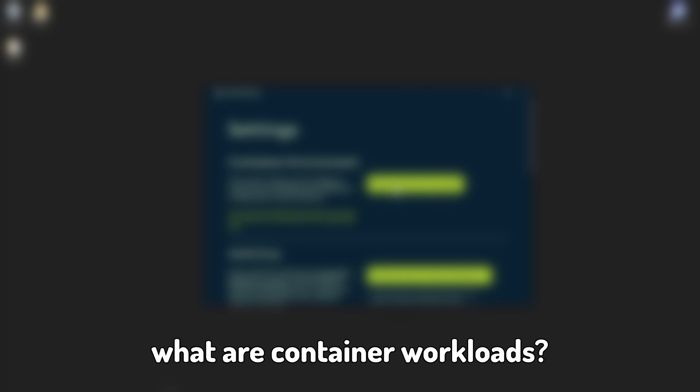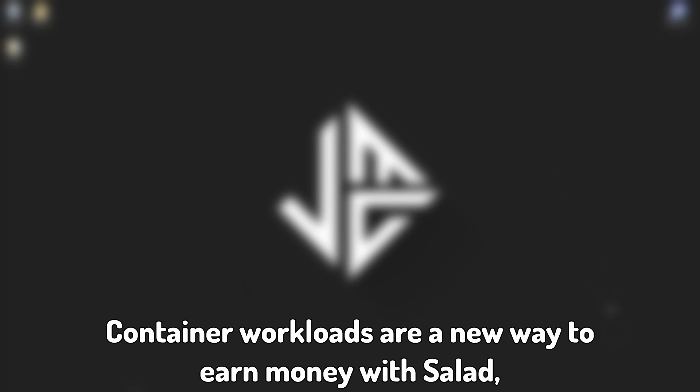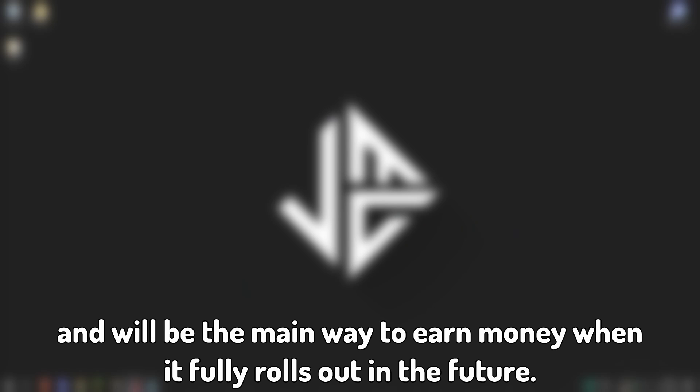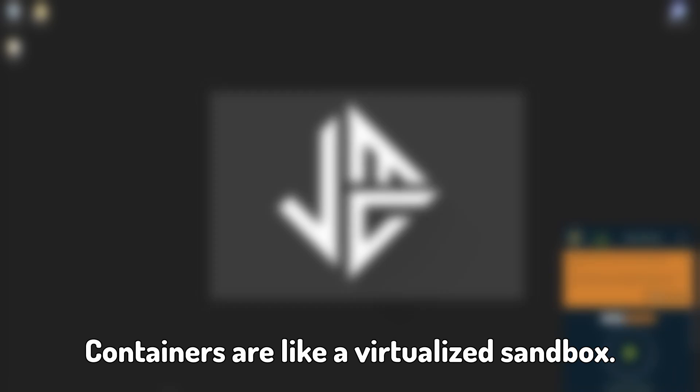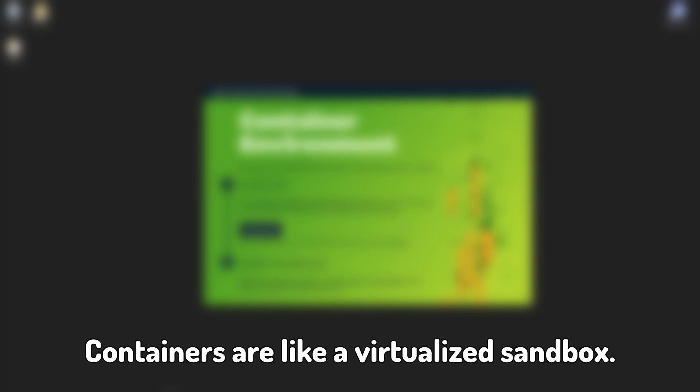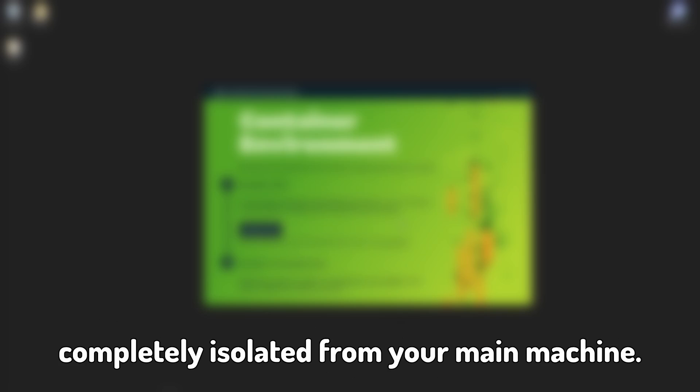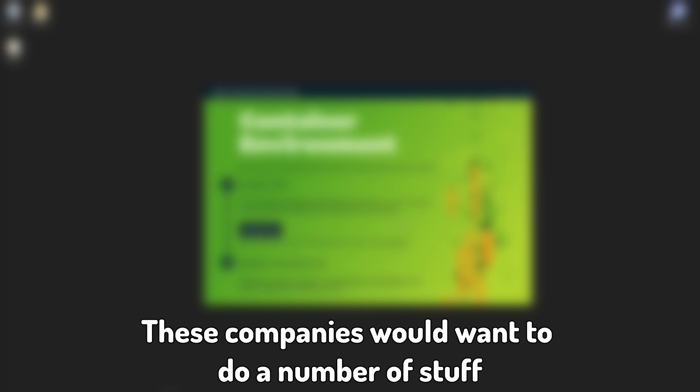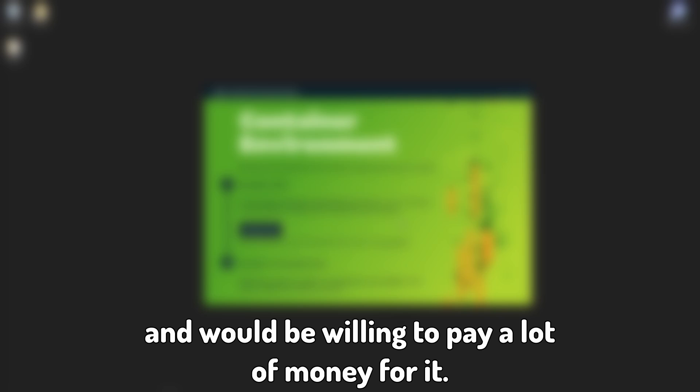So, what are container workloads? Container workloads are a new way to earn money with Salad and will be the main way to earn money when it fully rolls out in the future. Containers are like a virtualized sandbox. When fully released, this will allow companies to run programs in those containers completely isolated from your main machine. These companies would want to do a number of stuff such as AI training or 3D rendering and would be willing to pay lots of money for it.